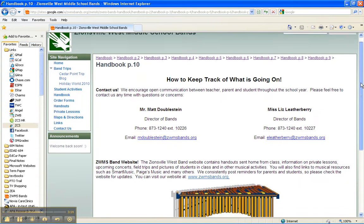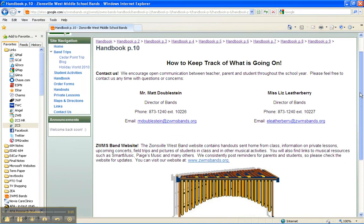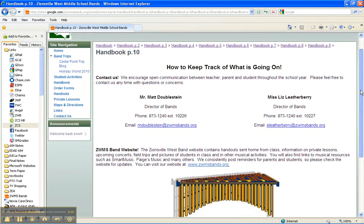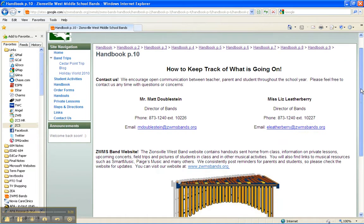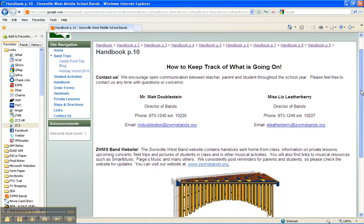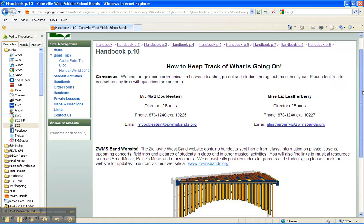Finally, on the last page, some contact information, how you can get a hold of us. The easiest way to reach us is by email. We are able to check that all day, every day. If you have any questions about this or anything else related to band class, please do send us an email or give us a call, and we'll be happy to help. Thank you, and we're looking forward to a great year in band.